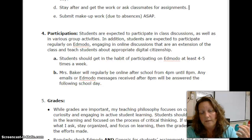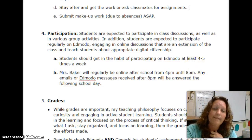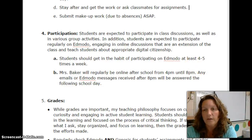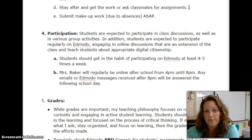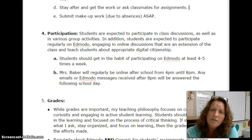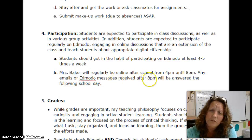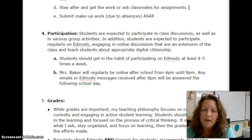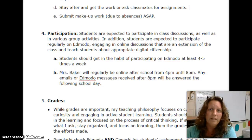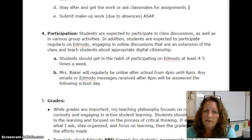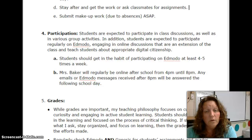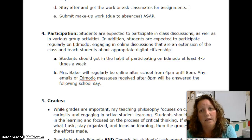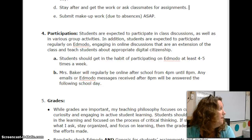I expect you to make a habit of participating on Edmodo at least four to five times a week. You should always be checking the group daily for any resources and additional information I share. I'll be online as well after school from about 4 p.m. till about 8 p.m. I usually try to check in with Edmodo and my email periodically in the evenings after school. Please note that any emails or messages received after 8 p.m. will be answered the following school day. I will not be able to be online after 8 p.m.